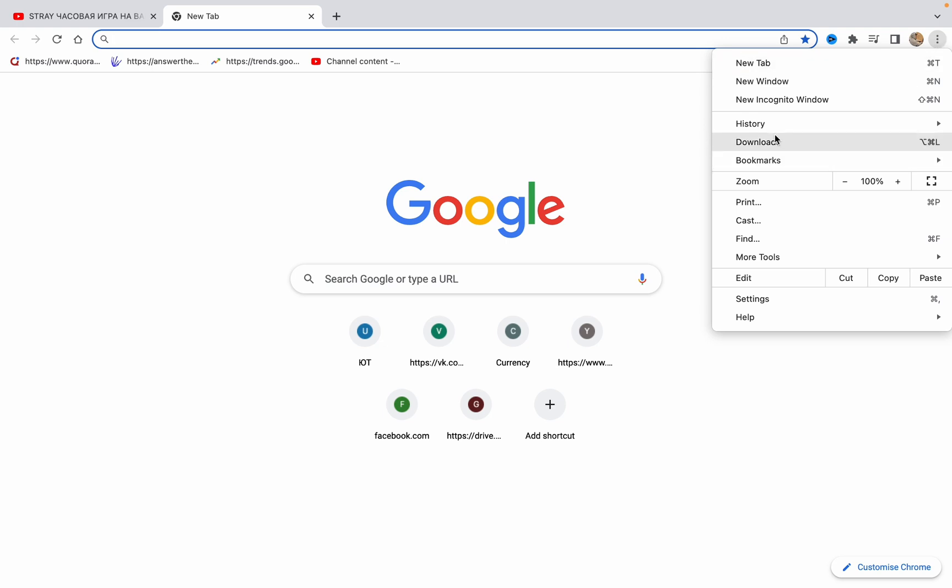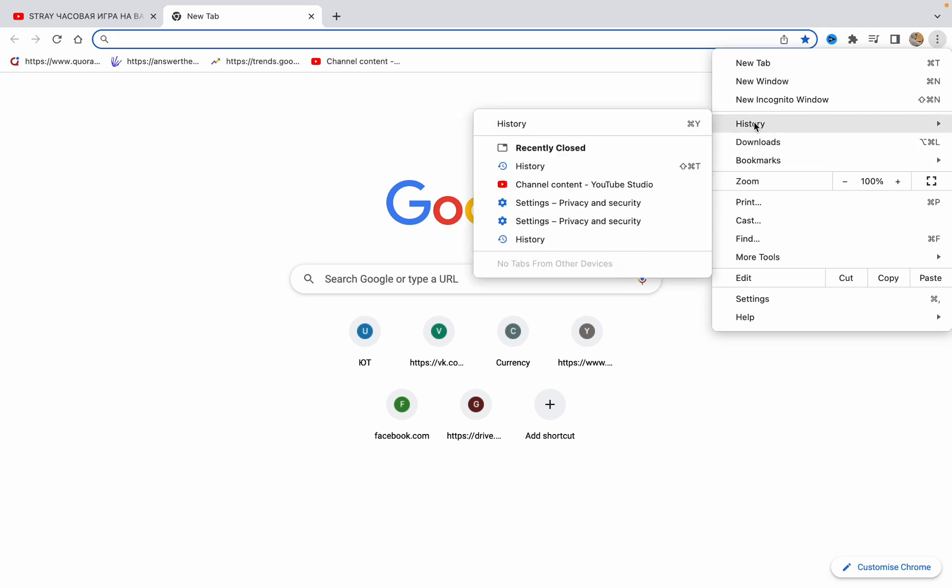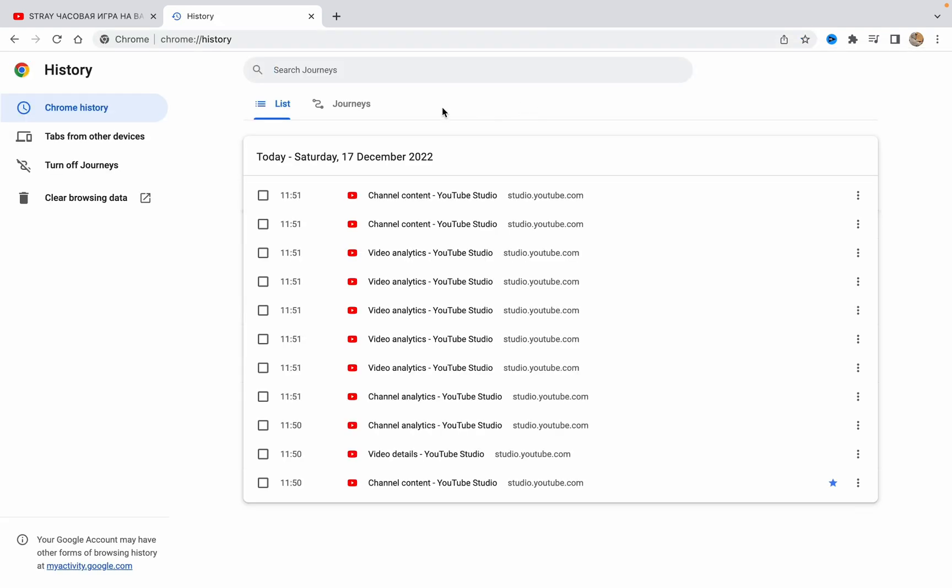Then just find the history and go to history. Here, as you can see, we have our browsing data, the pages we visited. But where is our downloading history? How can we clear it?